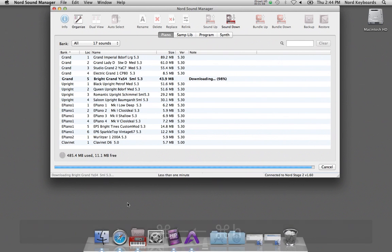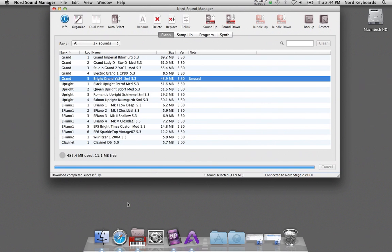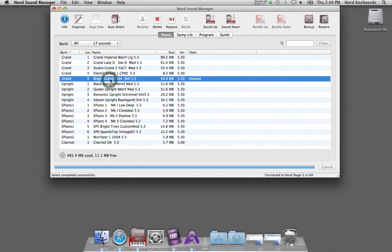When the piano has been transferred to the Nord unit, I can double click on it in the list in order to make it active on the instrument.